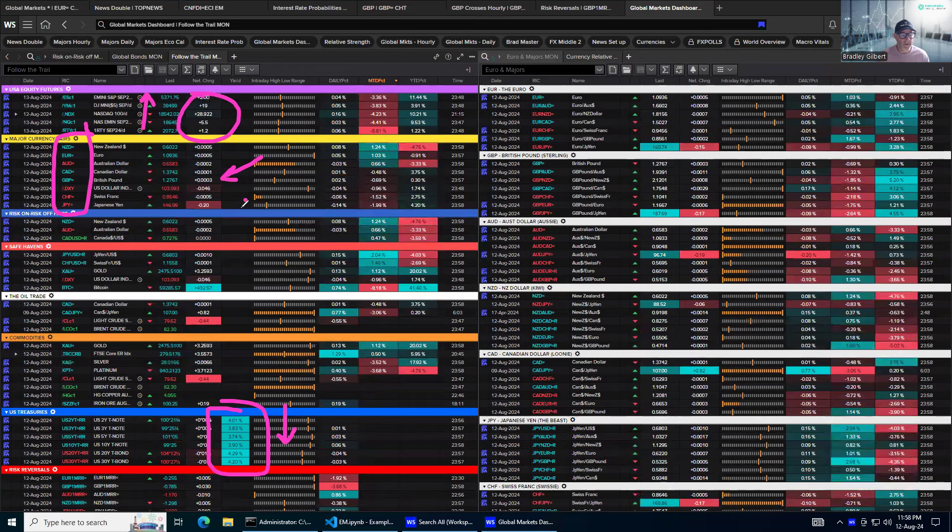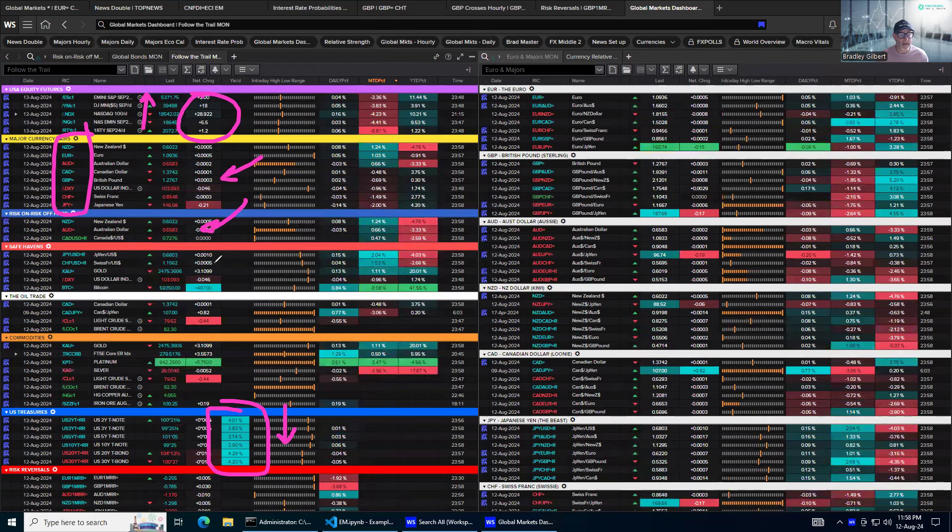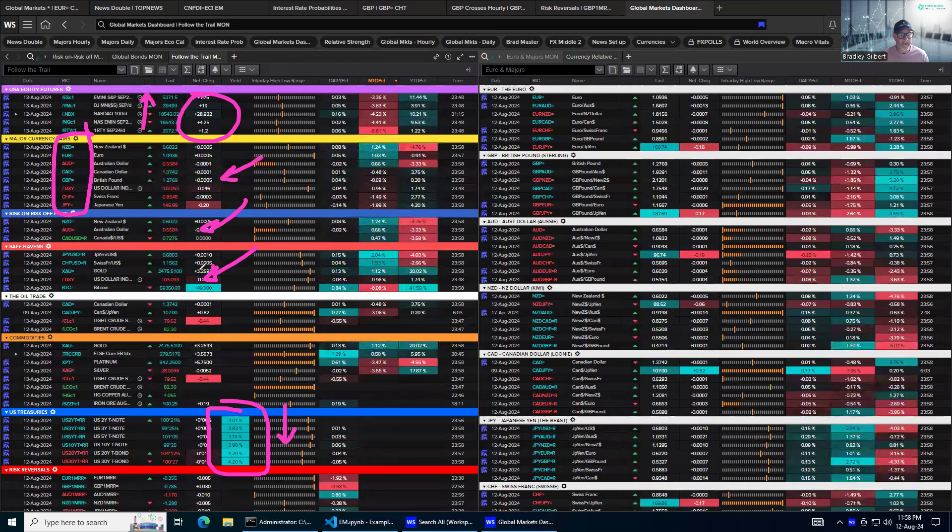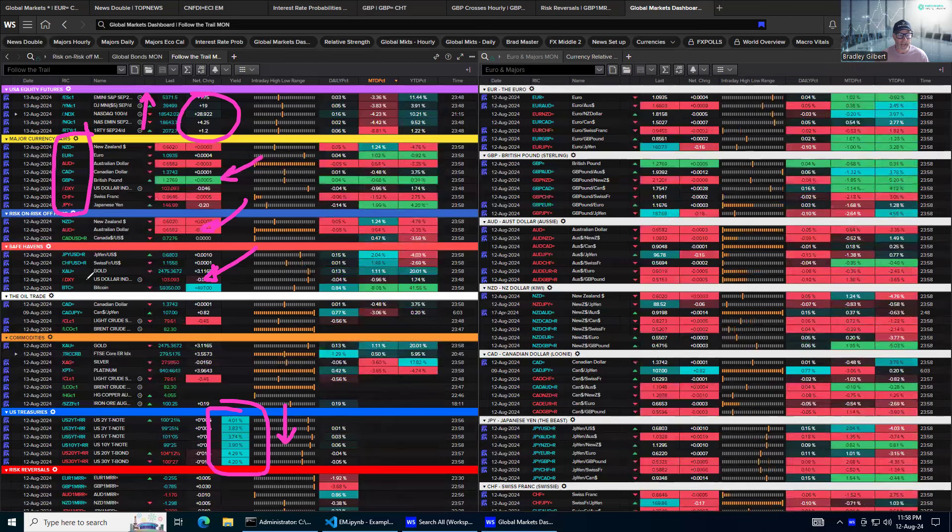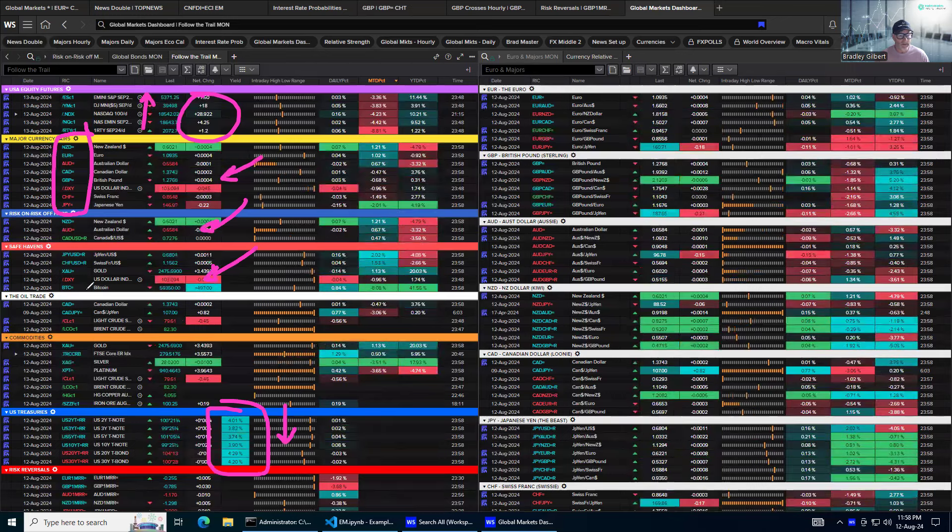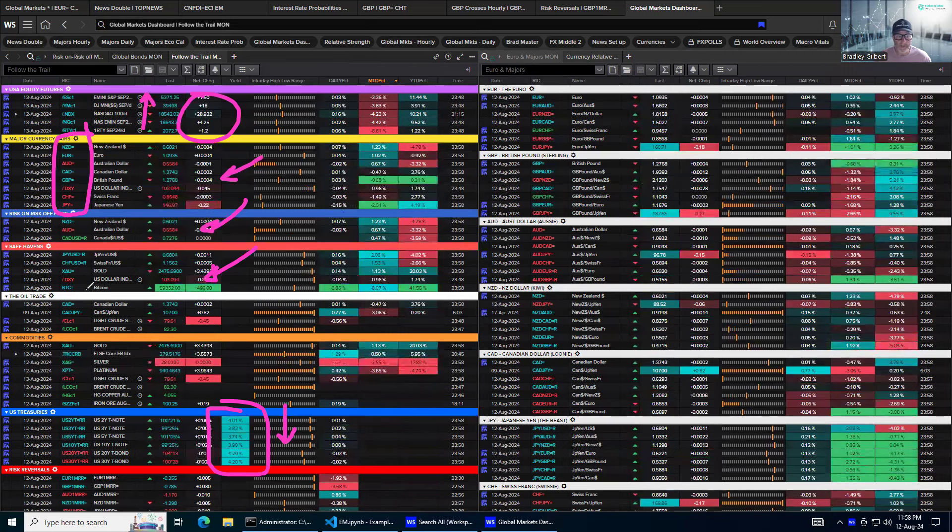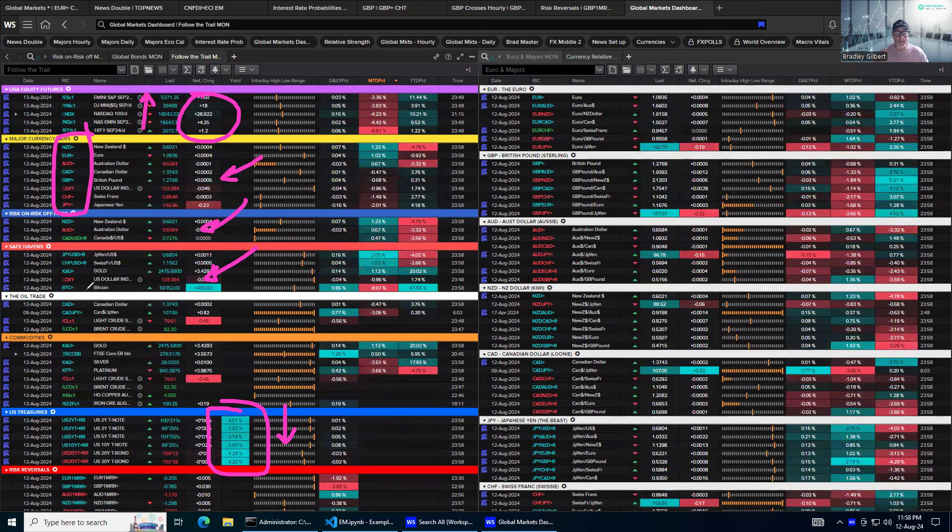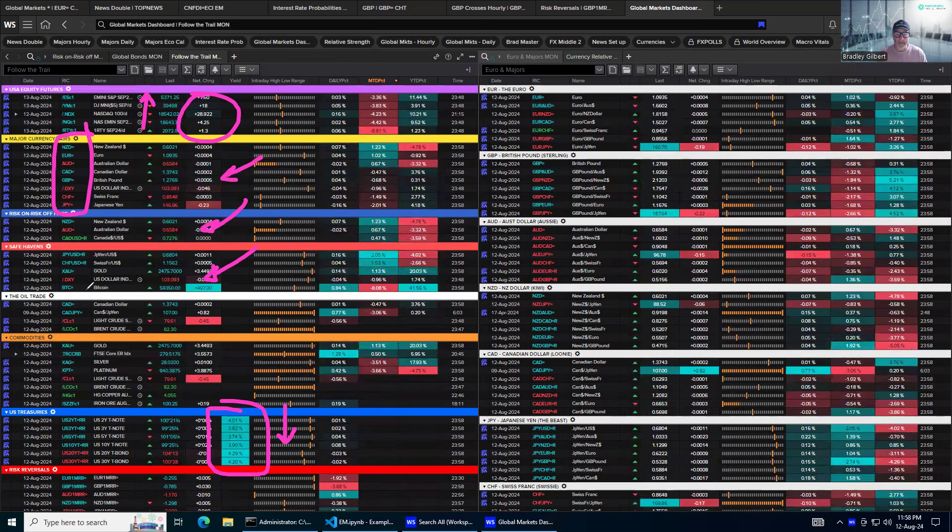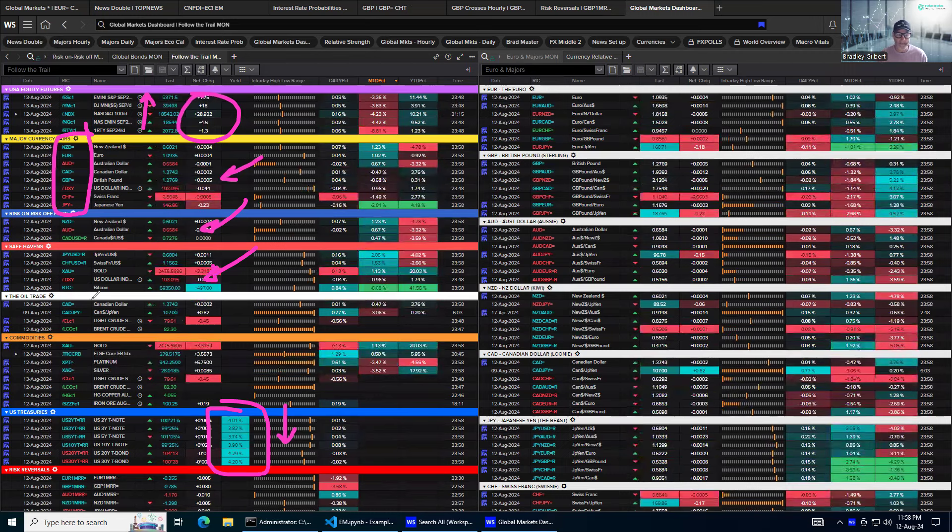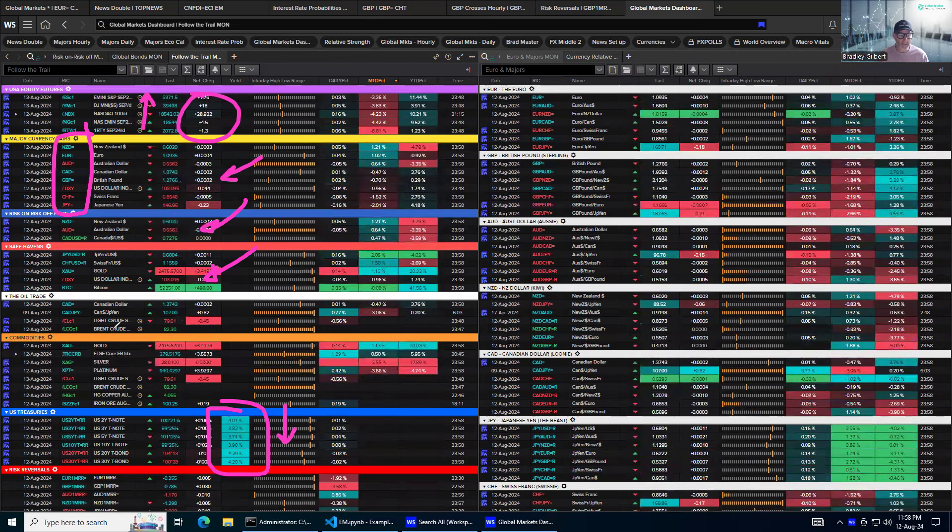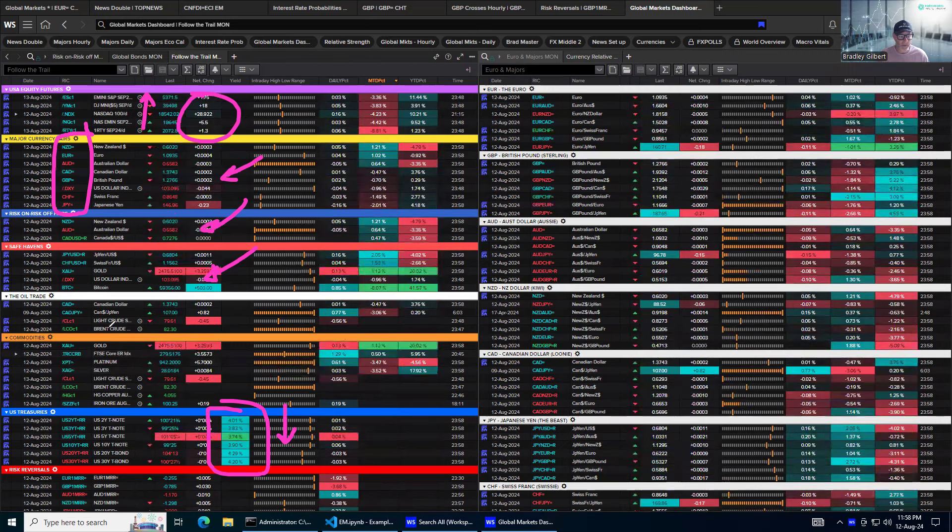The risk on, risk off pairs not exactly lining up. But the safe havens, though, are. Gold, Swiss, yen, Bitcoin, they all look a little positive. So as we come into a big event like the UK and US CPI numbers, that could be something to keep an eye on there as well.